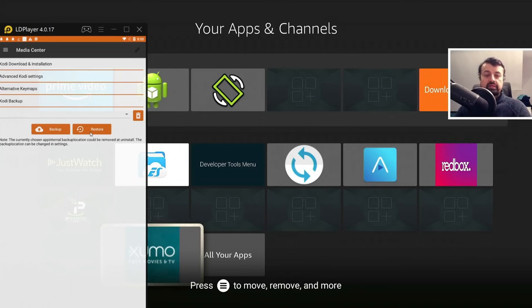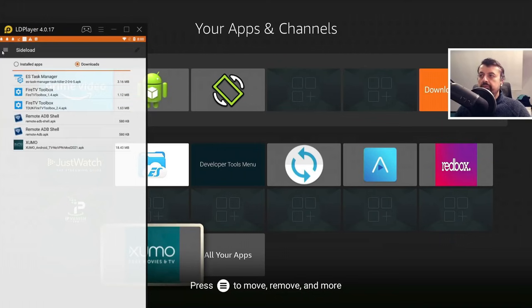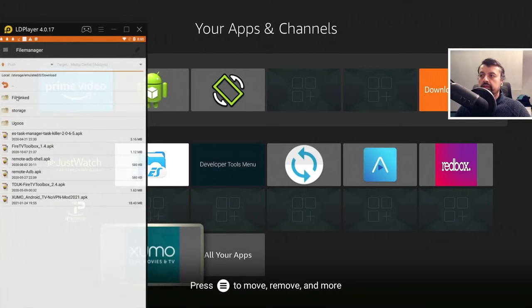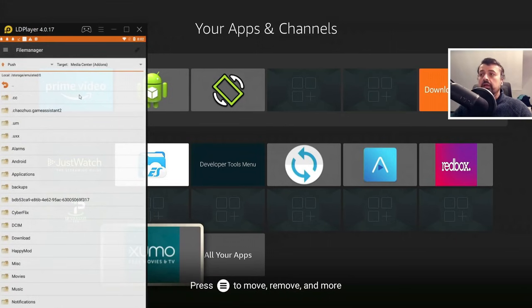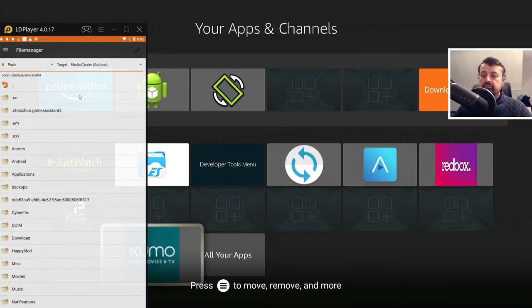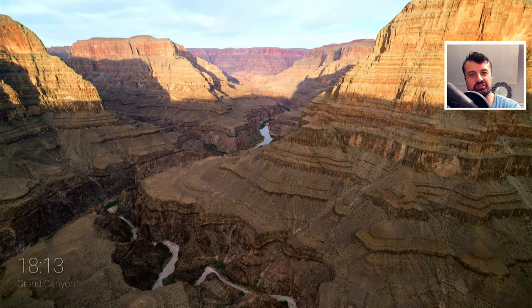So at the end of the process, both devices will have the exact same configuration for the Kodi application. We also have a built-in file manager. So let's click on that now. I can copy files, I can move things, I can rename things. Basically, I have full control of my internal storage via Easy Fire Tools.